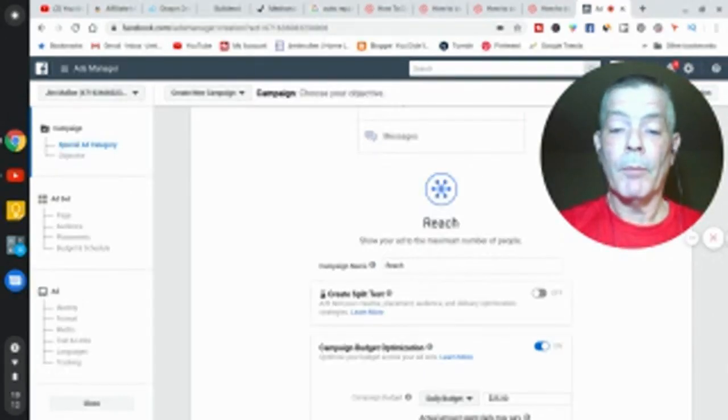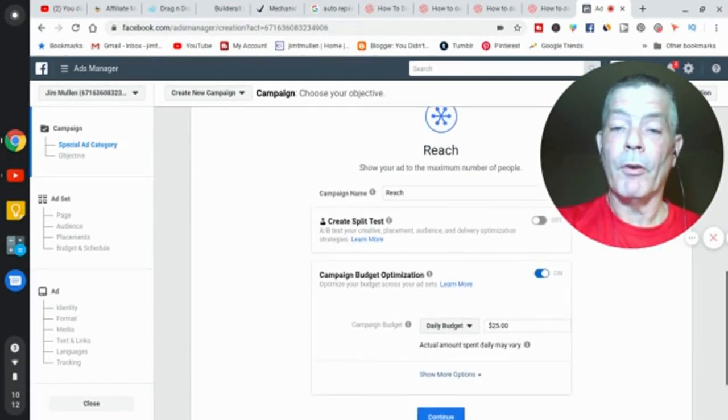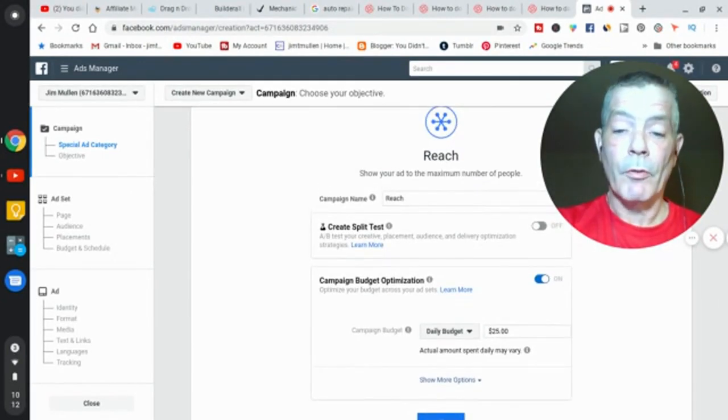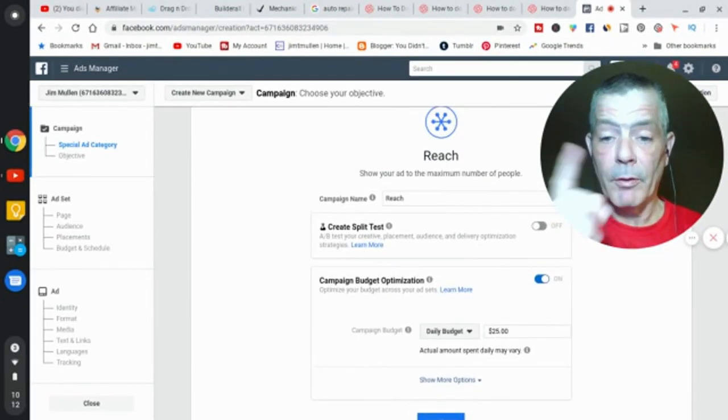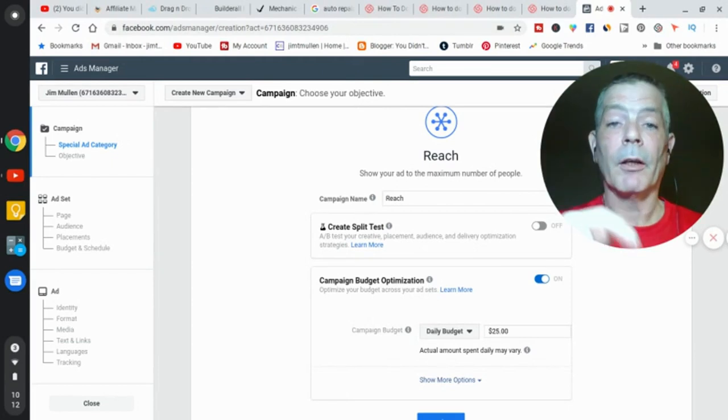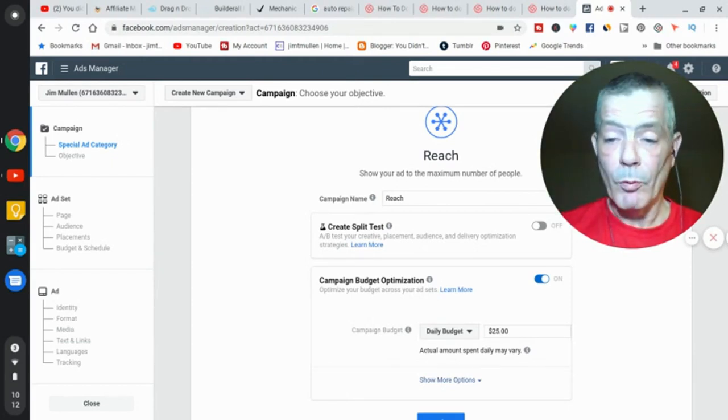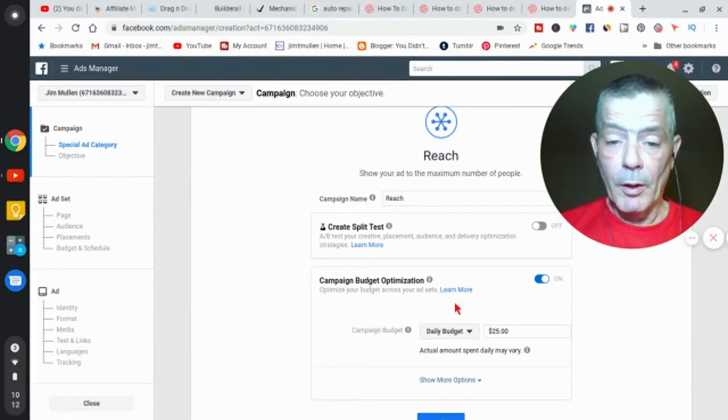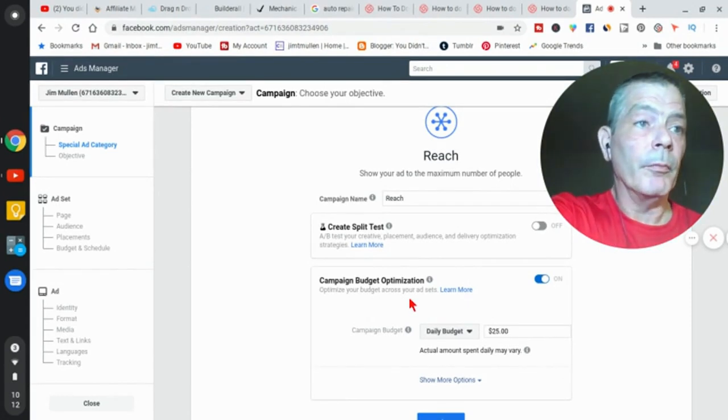You put the campaign name right here. We're not going to split test. I'll show you how—if you watch my other videos, you already know how to split test. If not, leave a question in the comment section.